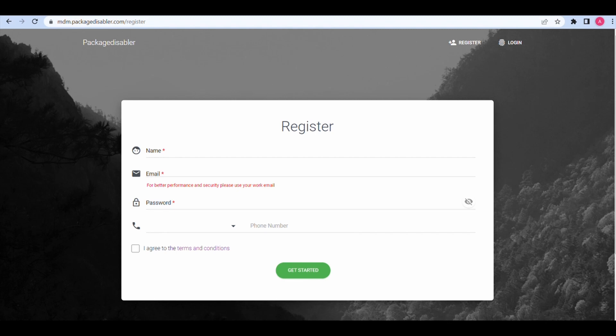Enter name, valid email, password, select country code, enter phone number. Tick the box to agree to terms and conditions. Click on Get Started.